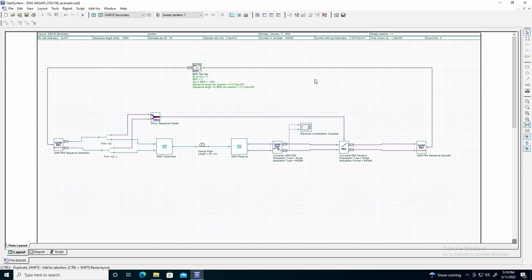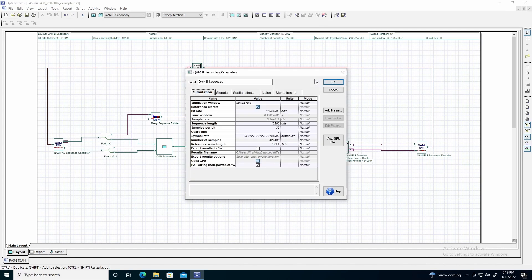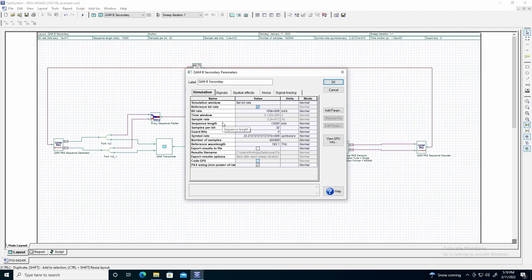Next, we can define the sequence length used. Since we acquire sequences of 1,100 for the QAM pass sequence generator, we need to have a sequence length that is a multiple of 1,100. We will use 13,200 bits for our generated bit sequence, which corresponds to 12 different codewords generated by the QAM pass sequence generator. It is important to enable the parameter PAS sizing, as the value 13,200 is not a power of 2.